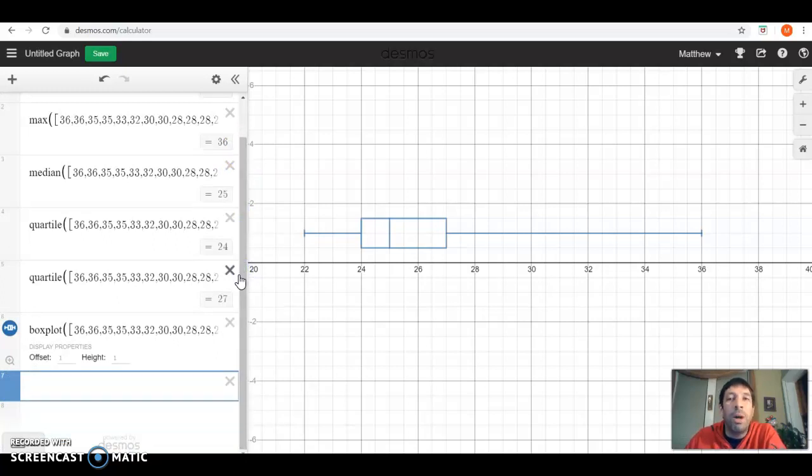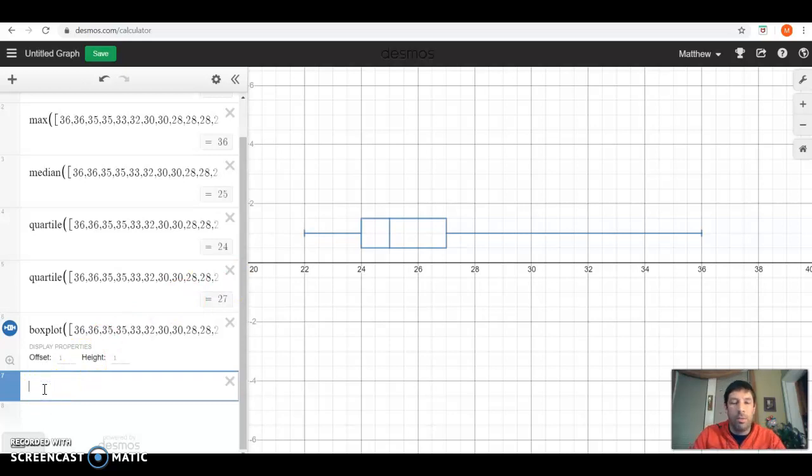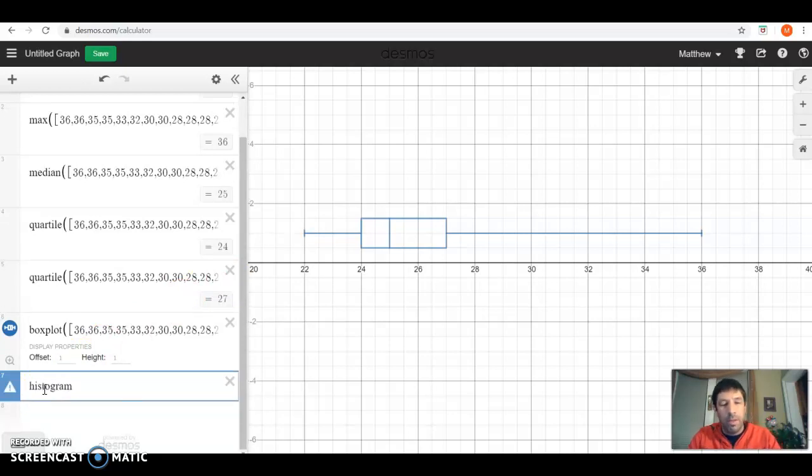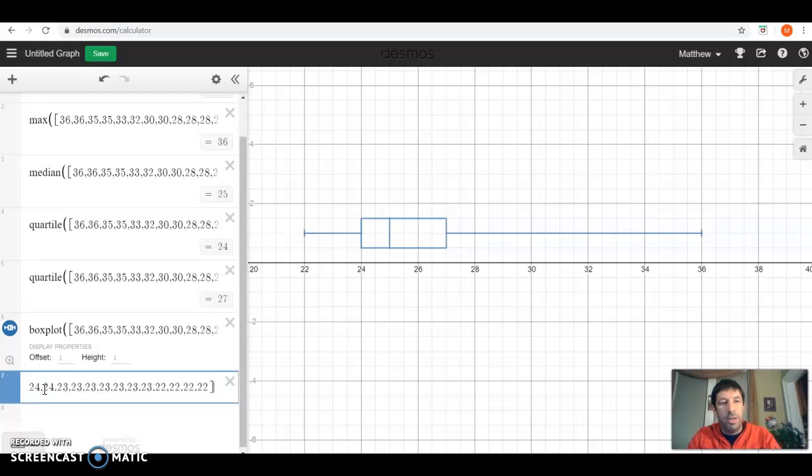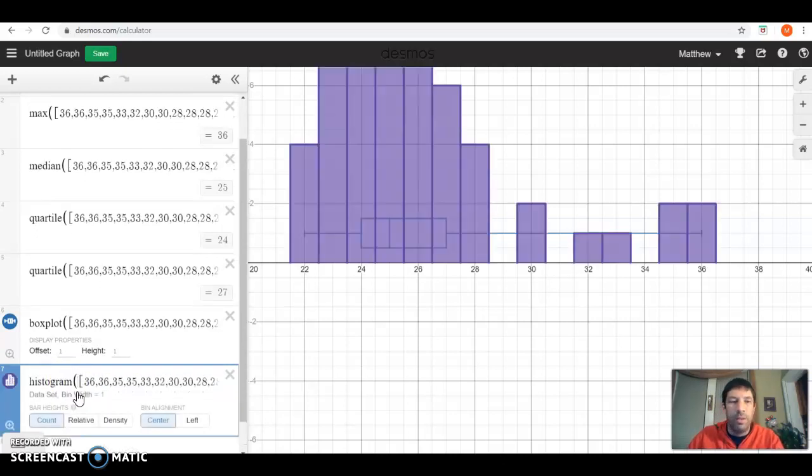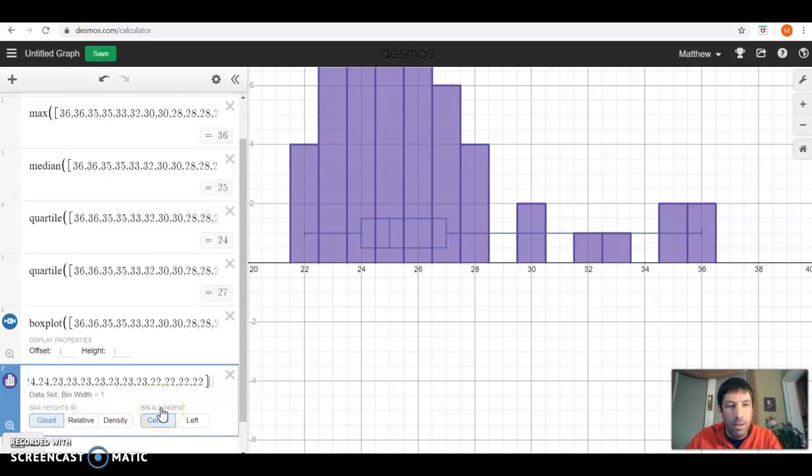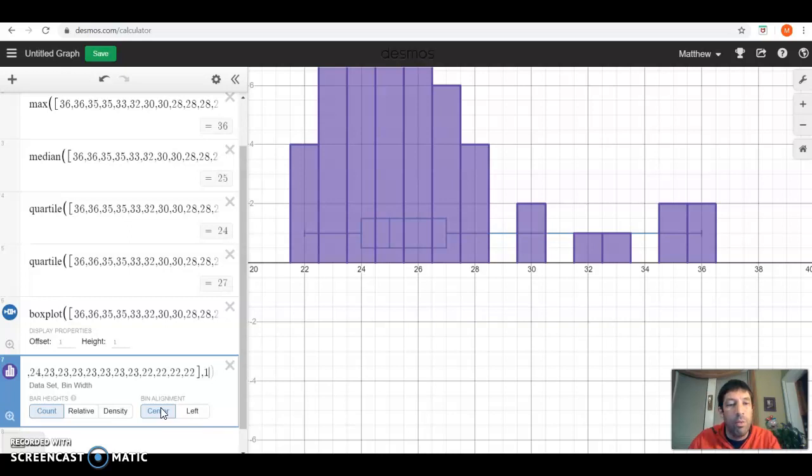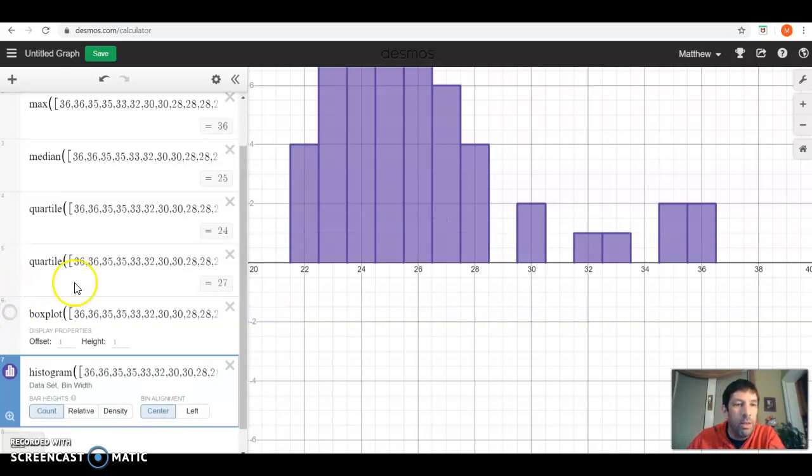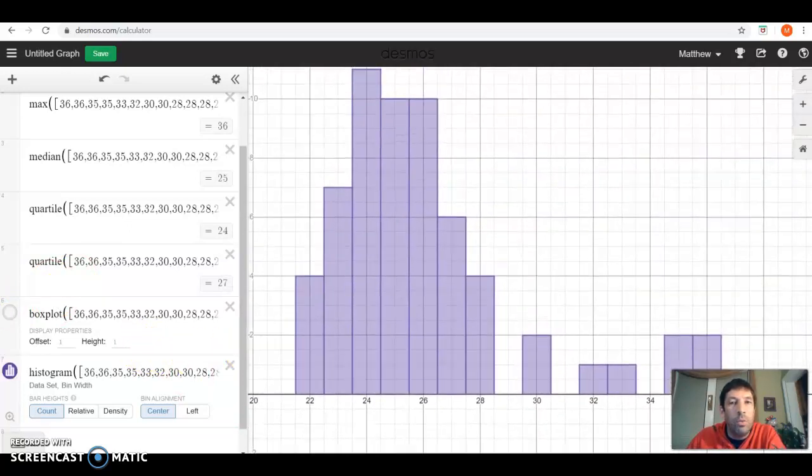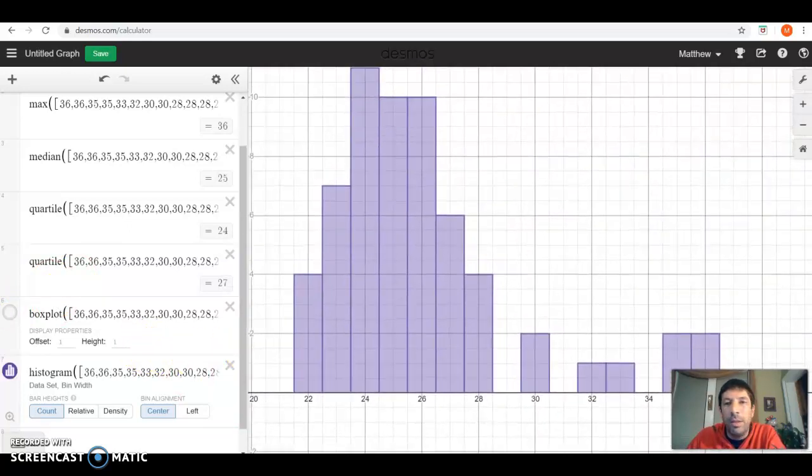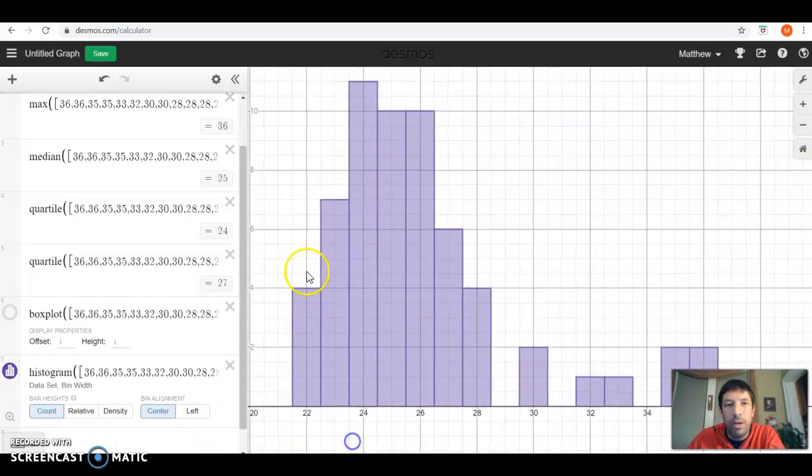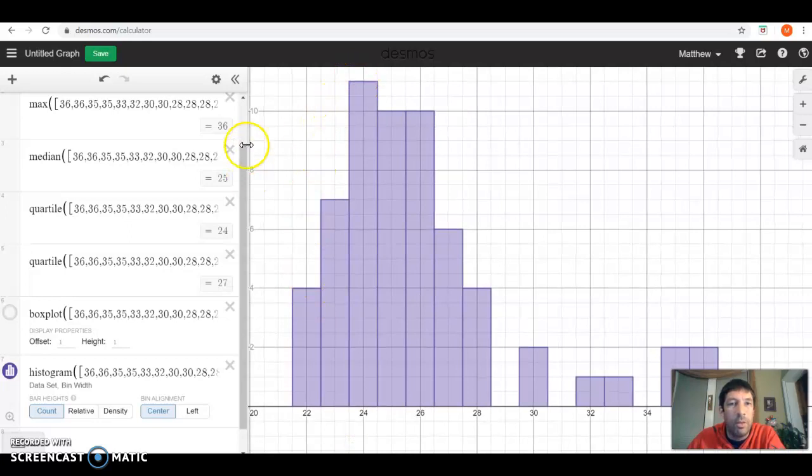Not only can we do box plots easily, though, we can do histograms. So if I type in histogram, paste my data in, and put parentheses around it. At the end here, we're going to put a comma 1 to put the width of the bins at 1. We can see that our highest amount is up here at what looks like 8, 9, 10, 11.